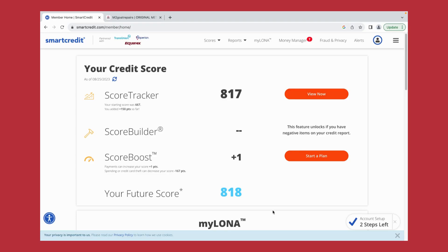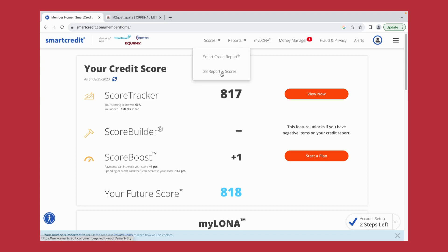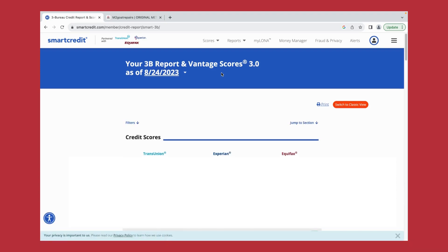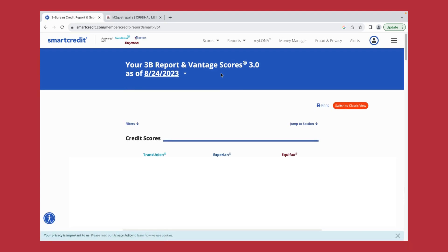Let's import our Smart Credit report into the software. How we would do this is click reports and scores, click 3B report and scores, and that report will populate onto the screen.